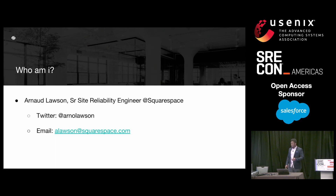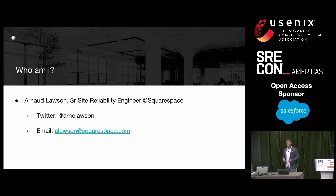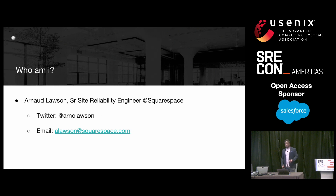I'll first start by introducing myself. I'm a senior site reliability engineer at Squarespace, and my name is Arnold Lawson. In case you're wondering what Squarespace does, Squarespace provides a software-as-a-service solution for building and hosting websites. My team's focus at Squarespace is to build pieces of our storage infrastructure and ensure the reliability.